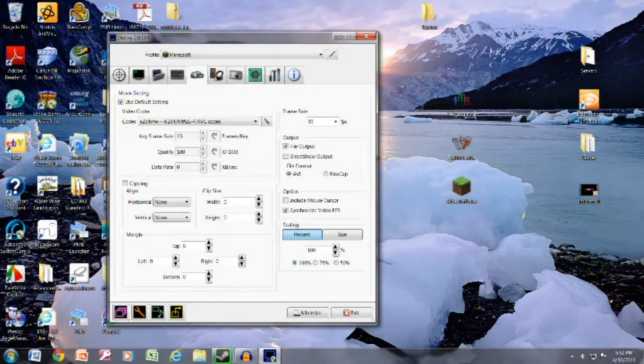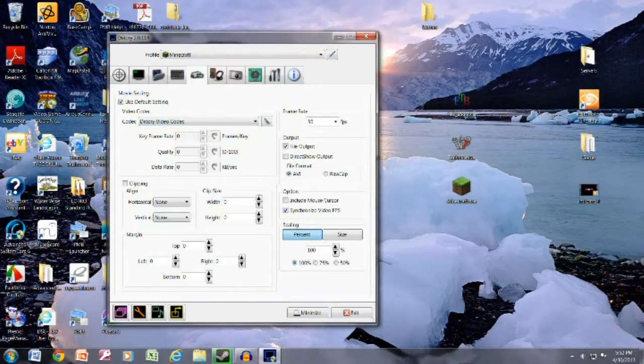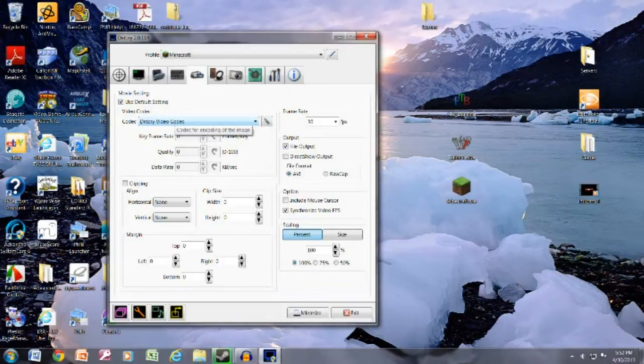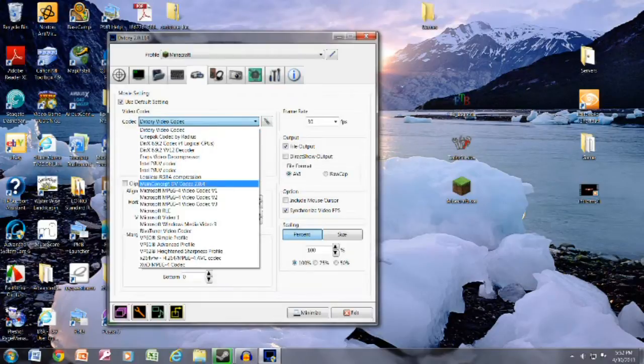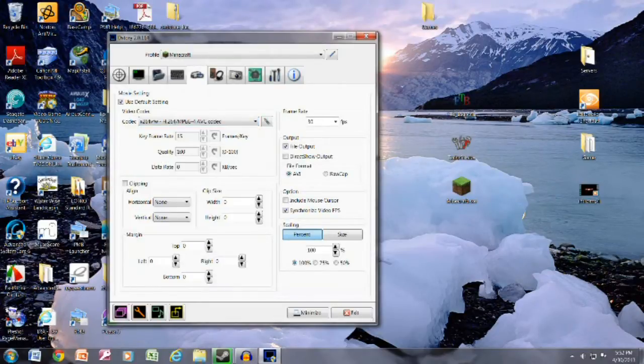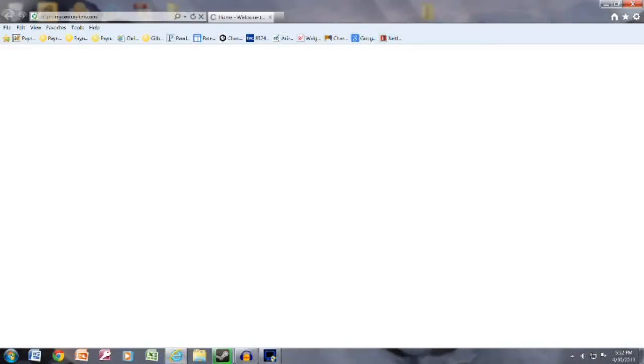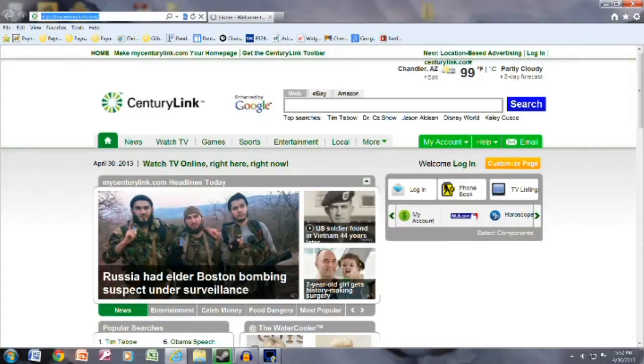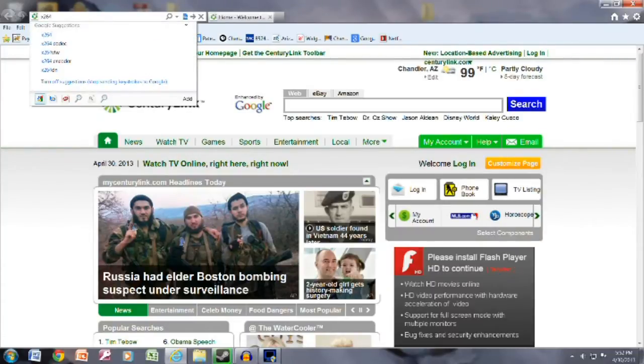Next you want to go to your movie, and you're going to notice that this probably says DXtory Video Codec. That's going to take up like a gigabyte for every second, and you do not want this. What we're going to do is you're going to use x264. Now, x264 will not show up by default, so what you need to do is go into your internet, do a search or Google x264 codec.